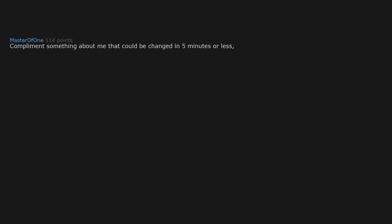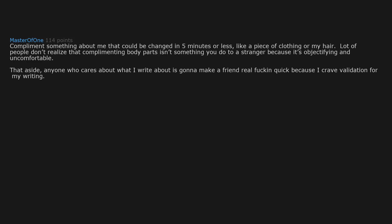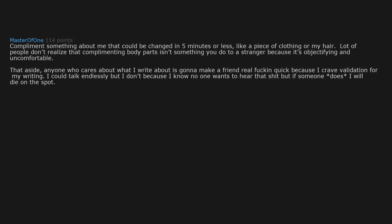Compliment something about me that could be changed in five minutes or less, like a piece of clothing or my hair. A lot of people don't realize that complimenting body parts isn't something you do to a stranger because it's objectifying and uncomfortable. That aside, anyone who cares about what I write about is gonna make a friend real quick because I crave validation for my writing. I could talk endlessly but I don't because I know no one wants to hear that. But if someone does, I will die on the spot. What kind of stuff do you write?